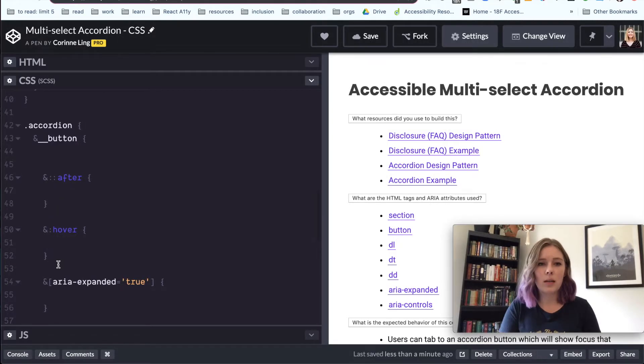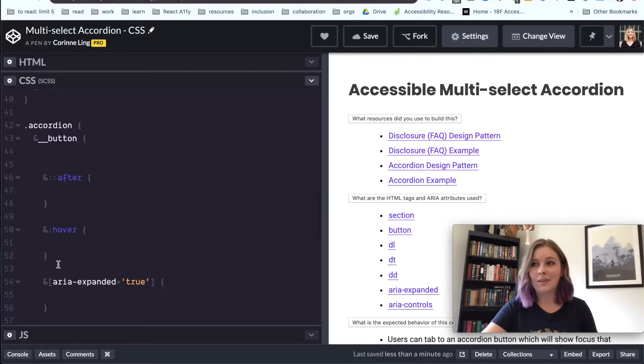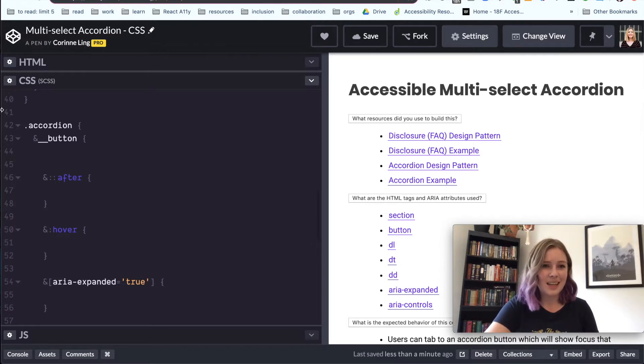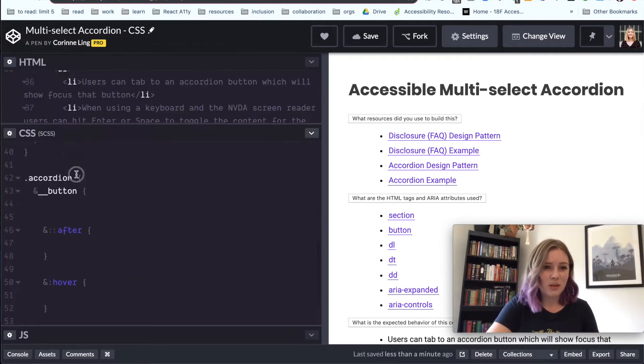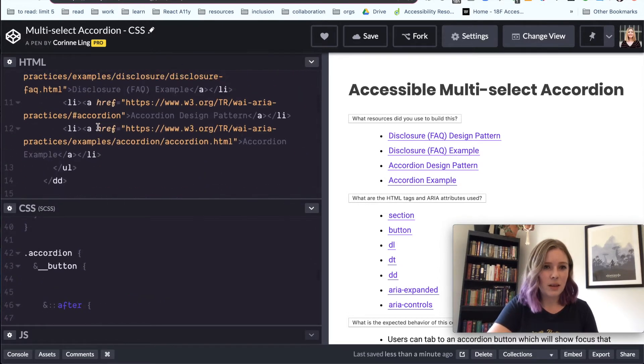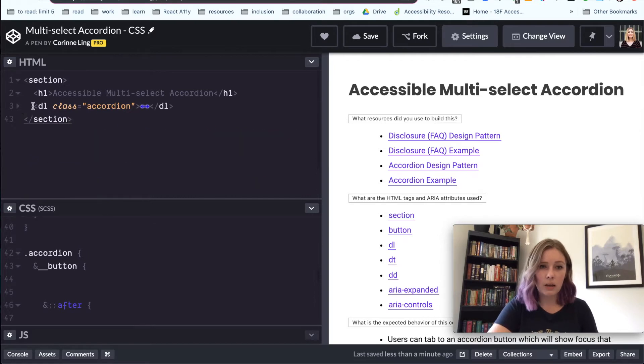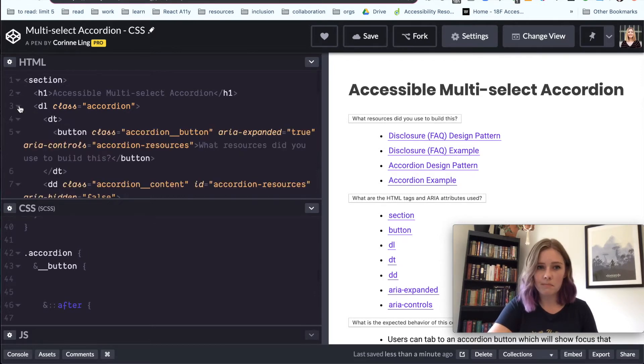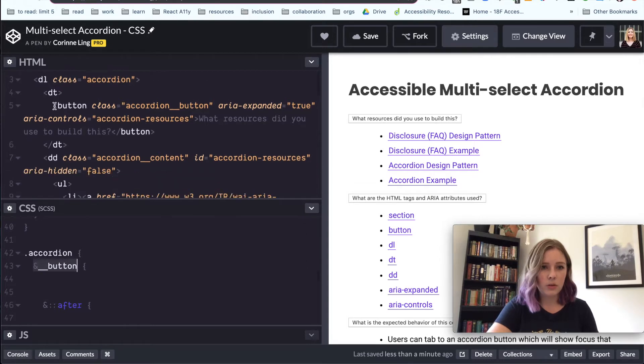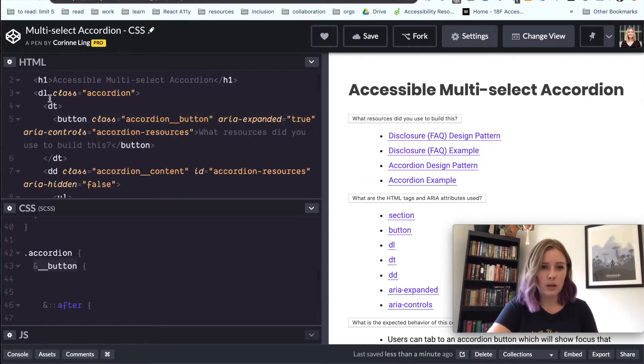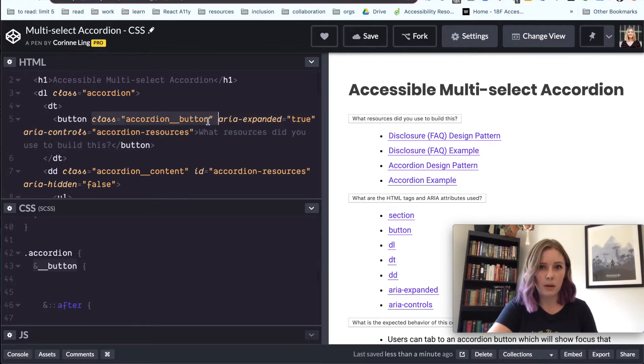Now we can actually start working on our accordion, which is going to be really fun. I've brought over the classes that we have here. So just the plain old accordion, that's what's wrapping around everything. And then we have our button, which is just all of our buttons that live inside of our definition term tag. Our button, so class accordion button.